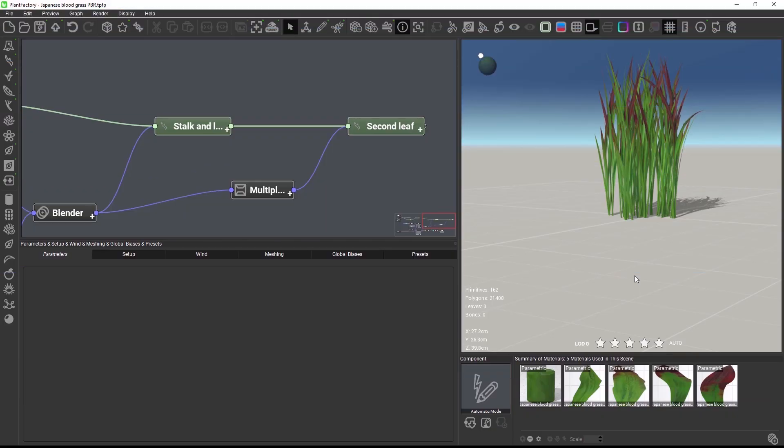Hi and welcome to this Plant Factory Quick Tip. The 2021.2 release adds several workflow improvements to the node graph. So let's have a look.